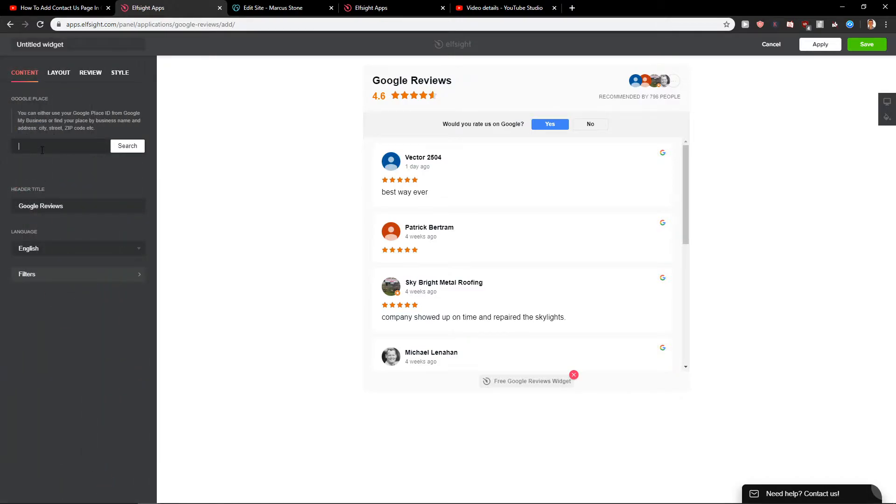Now just easily add here your Google Place. I won't do it right now but just for the future. When I'm gonna write it here it's gonna take like a few minutes until it loads, or like one or two minutes.